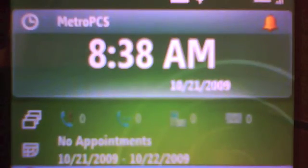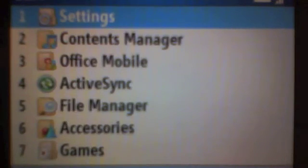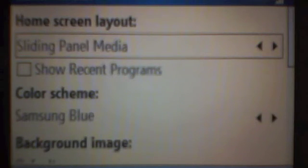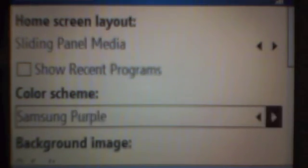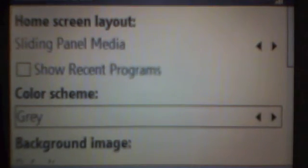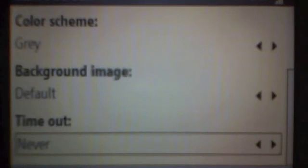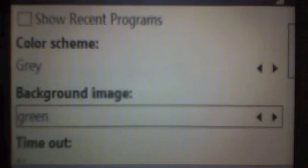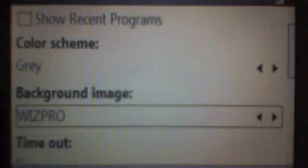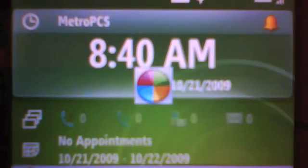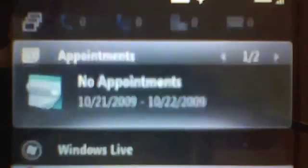So I'm going to press start, more, one, two, one. And now I'm going to pick the color scheme. I happen to like gray. I'm going to go to the background image. And I'm going to switch it to WizPro. And as you can see, now the background is black.